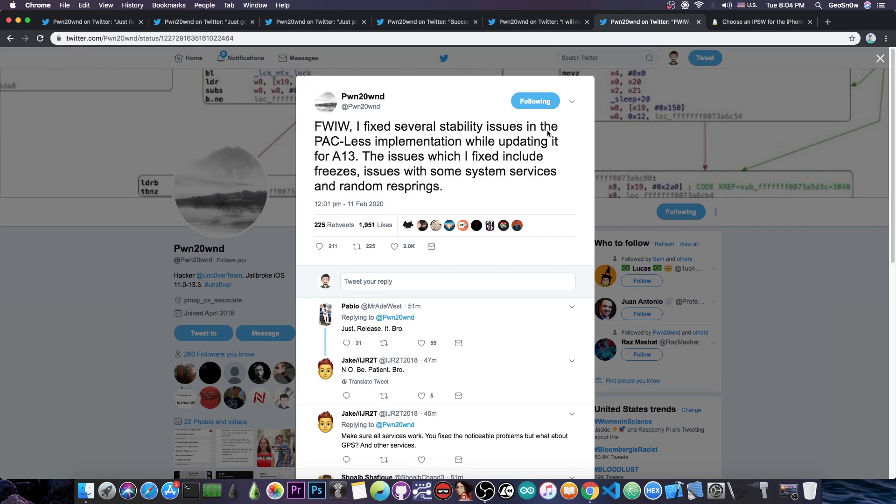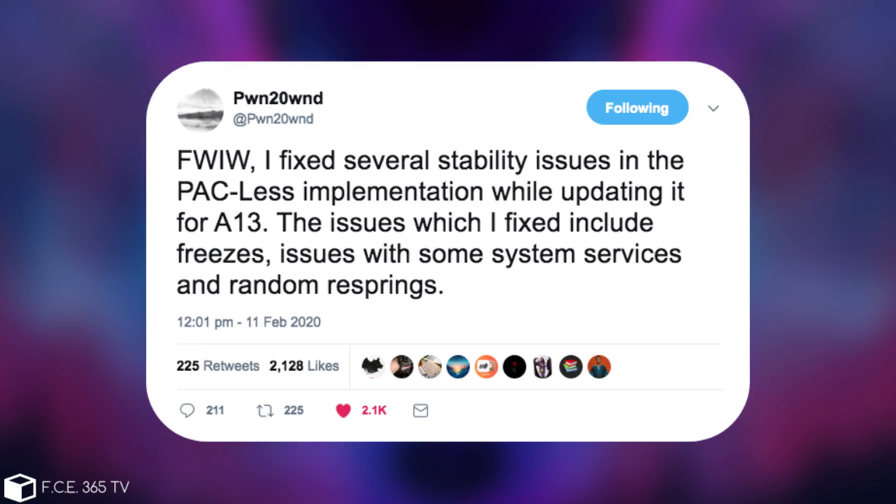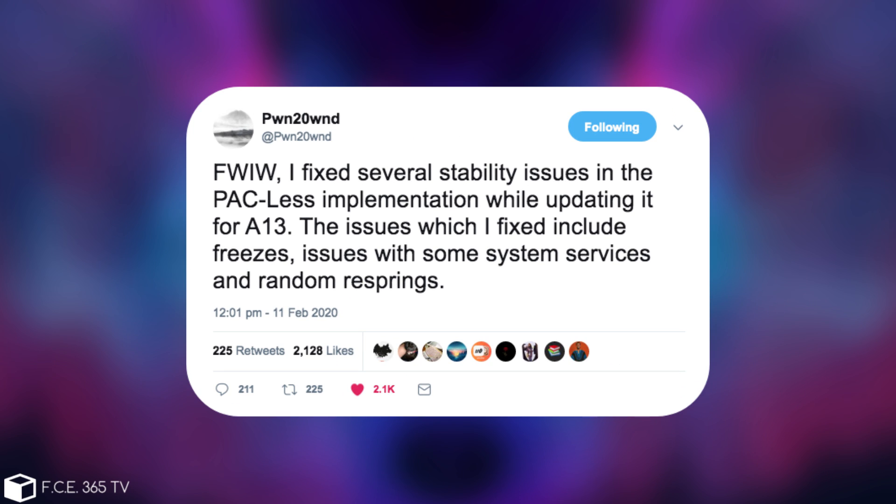And then of course he posted this in here quote, for what is worth I fixed several stability issues in the packless implementation while updating it for A13. The issues which I fixed include freezes, issues with some system services and random resprings.